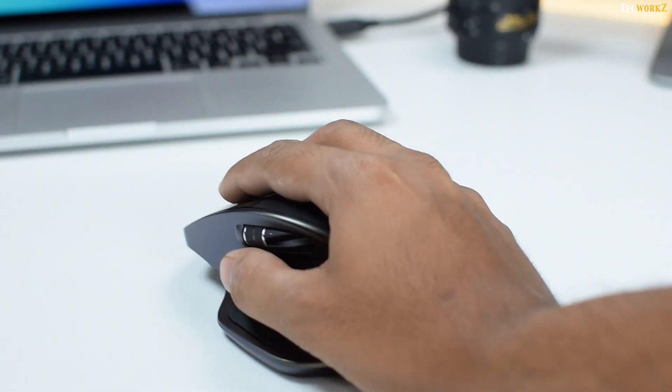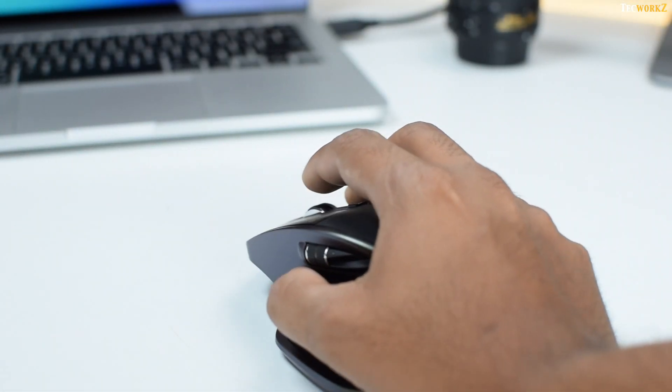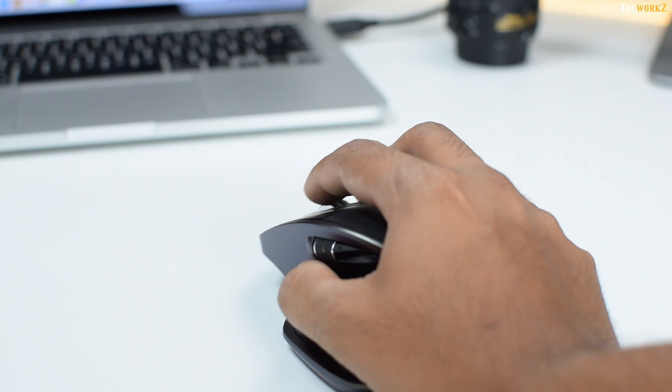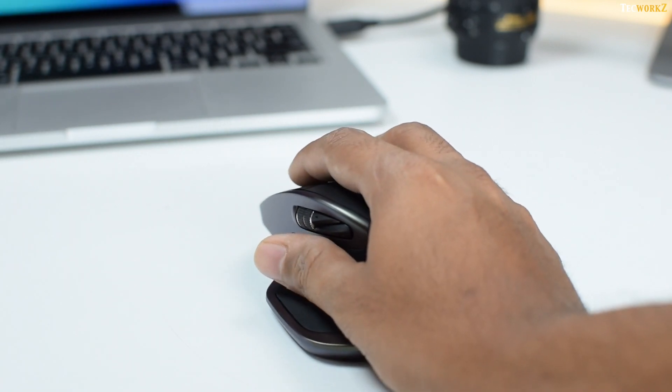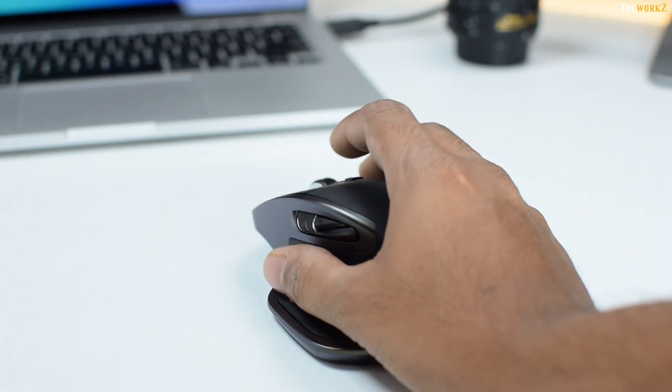I have been using this mouse for editing my videos since last few weeks, and it helps me speed up the process, as I have programmed my most used shortcuts in this mouse.